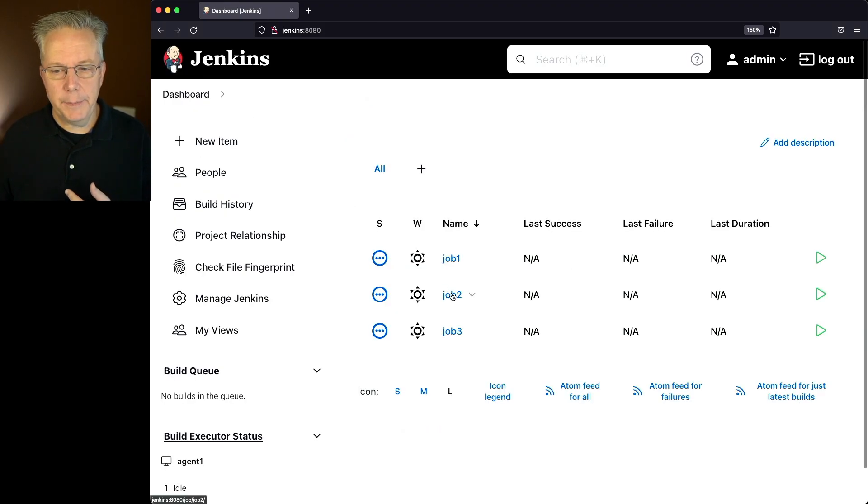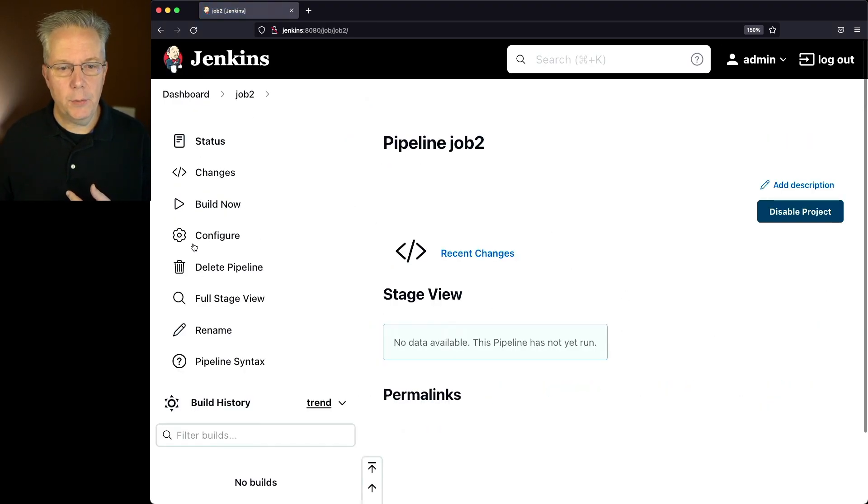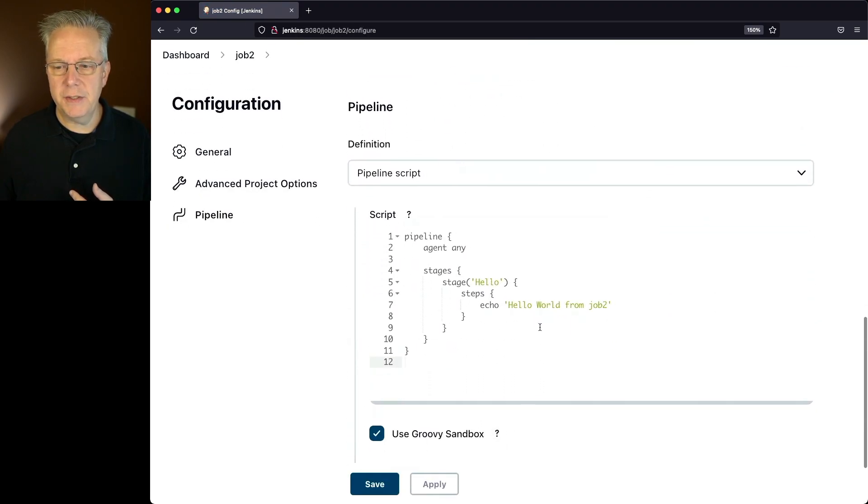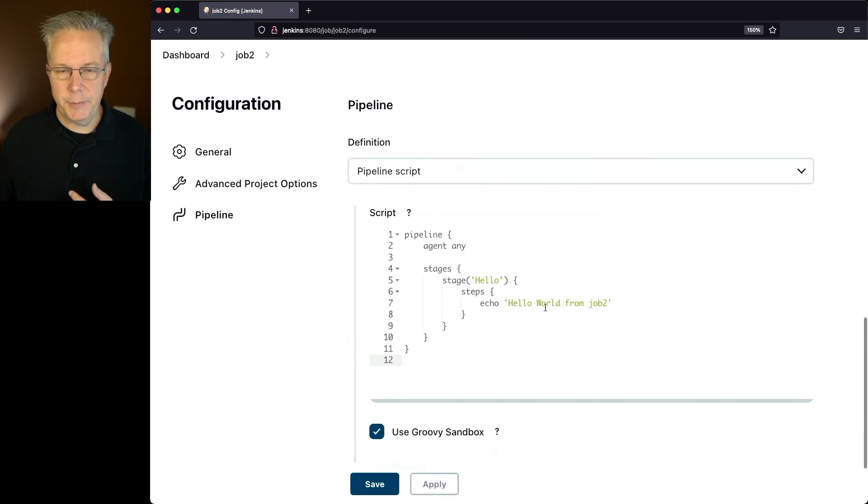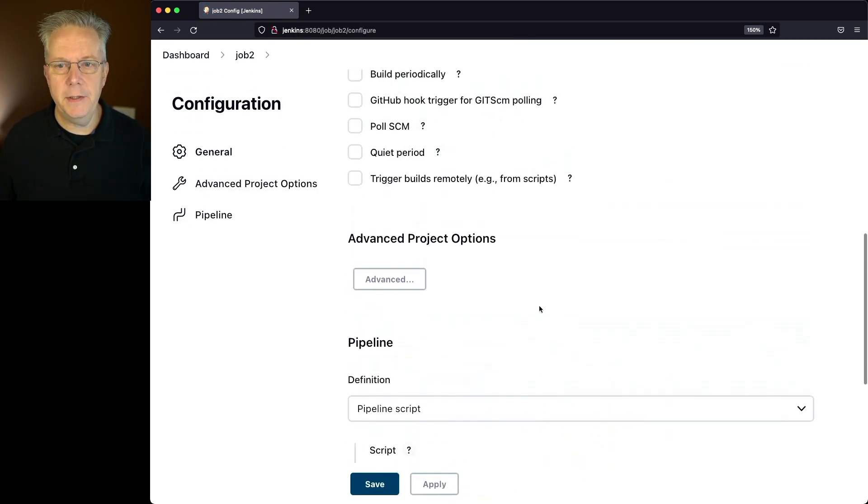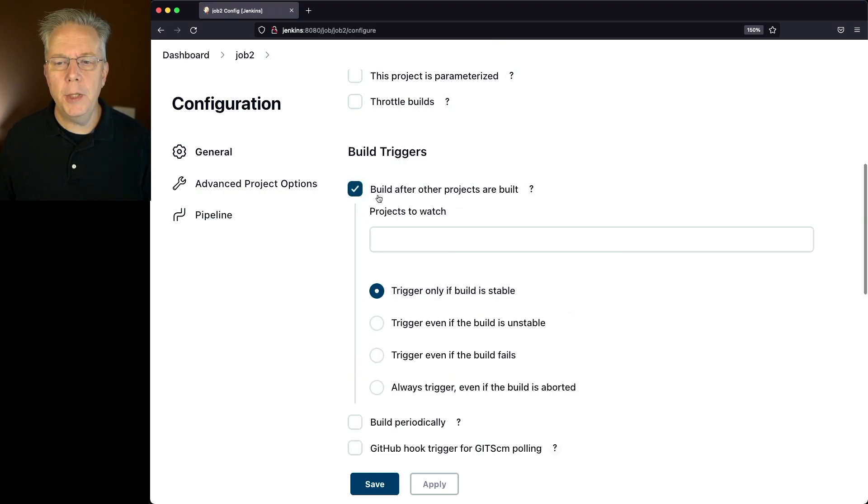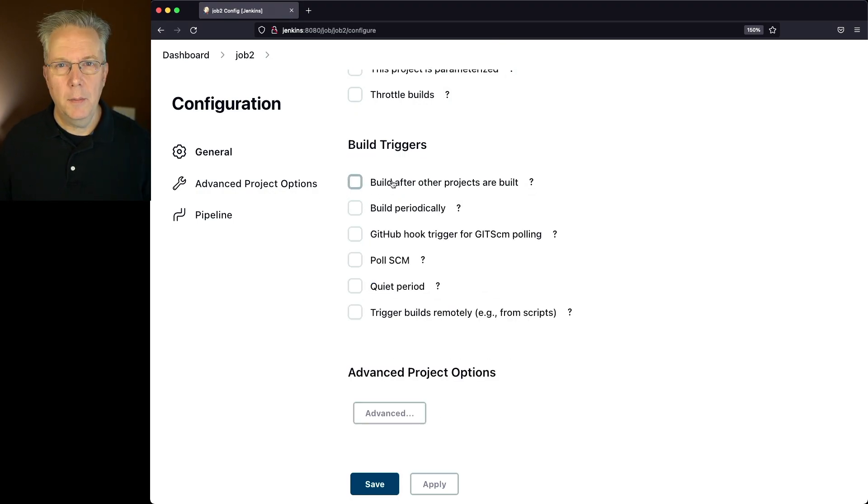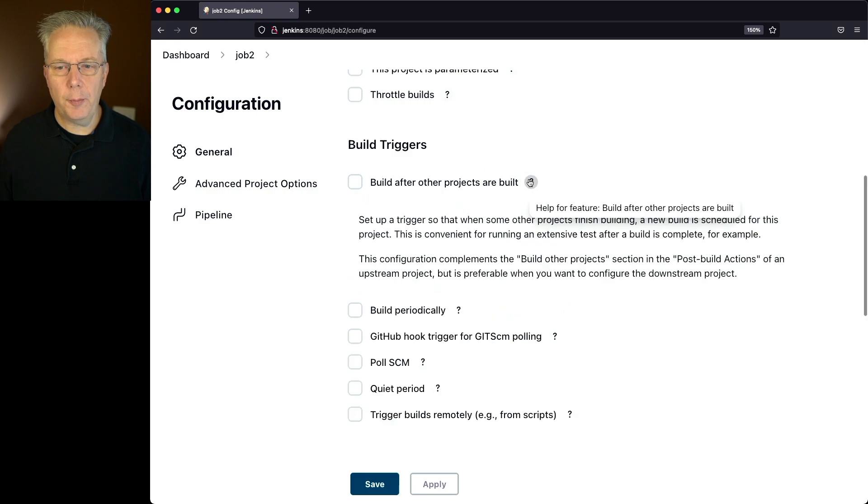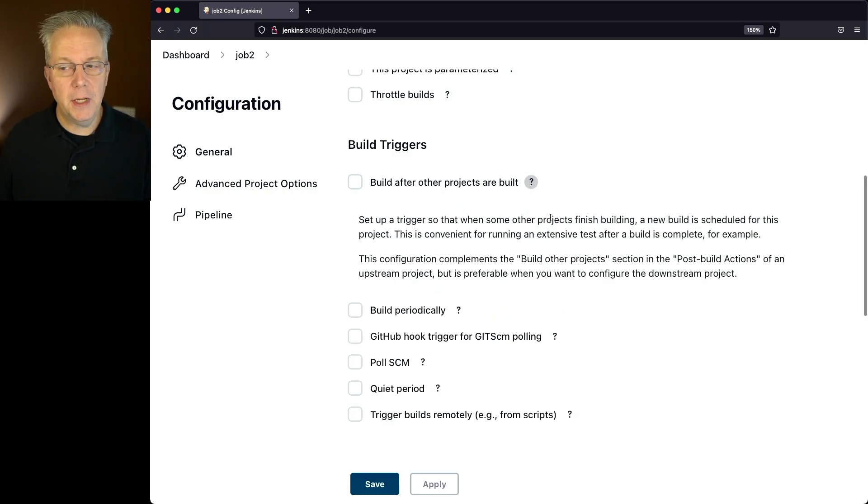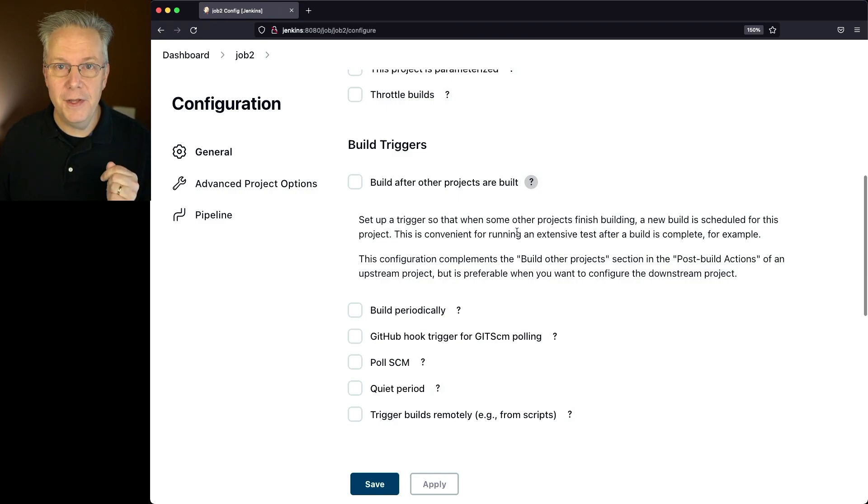So let's go over to job two. We'll take a quick look at the job. It's just hello from job two. What we're going to do is check build after other projects are built. Before we check on this, let's take a look at our help. What this is, is it sets up a trigger so that when some other projects finish building, a new build is scheduled for this project.